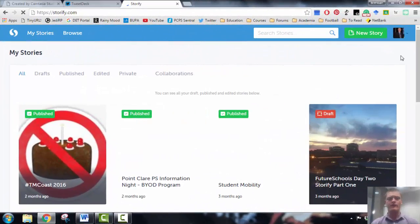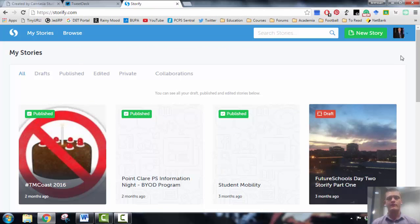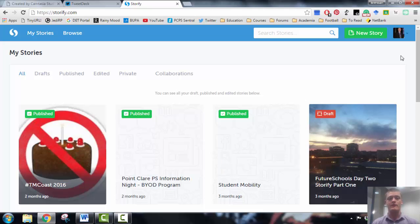Alright, now with Storify you can either register with an email address, you can register using your Twitter account, or you can register with your Facebook account. It's up to you which one you use, there are three options that you've got.